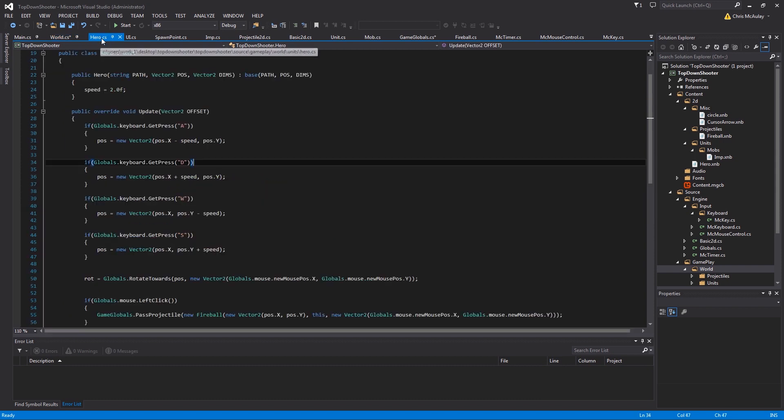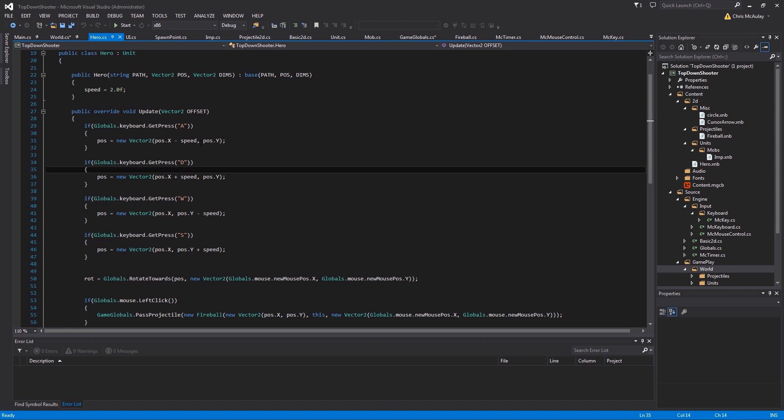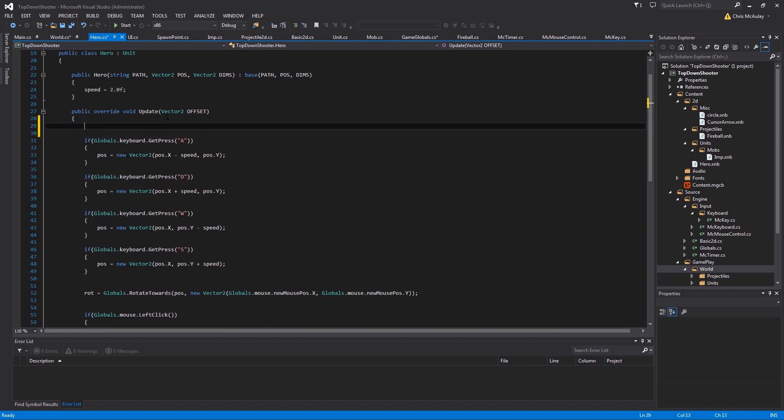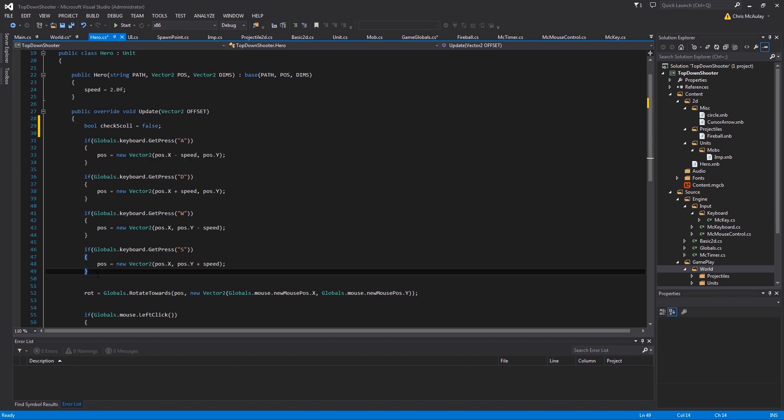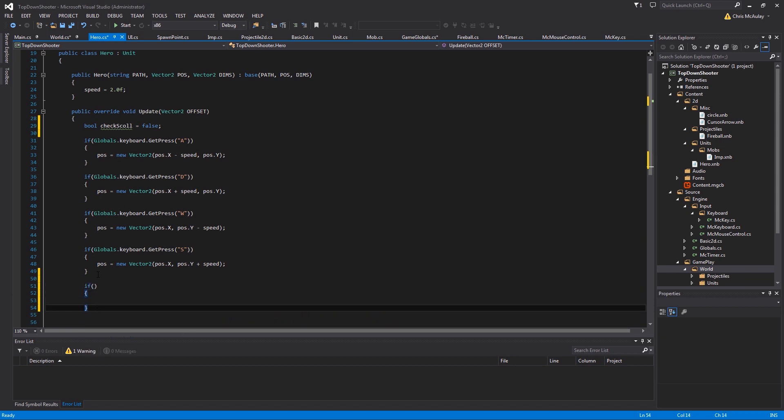Now in hero, we are going to have a little tiny bit of code that we need to add in here. We're just going to create a quick bool and say check scroll equals false.